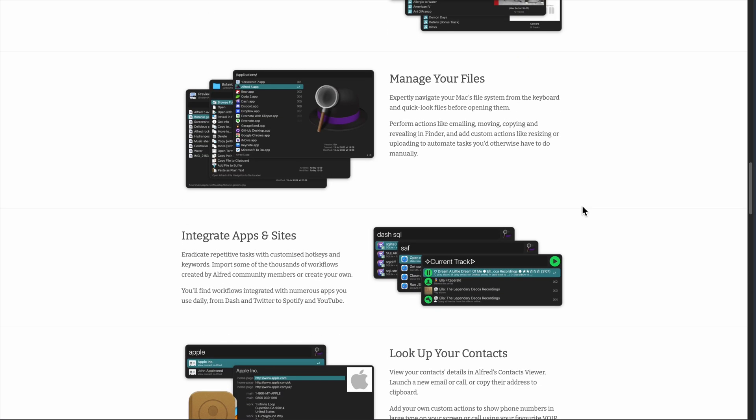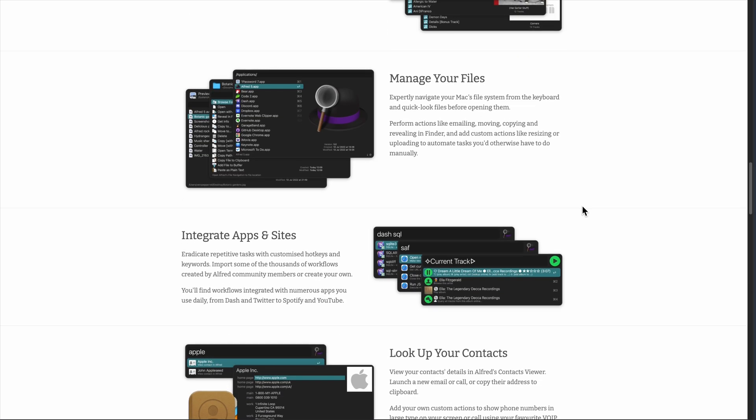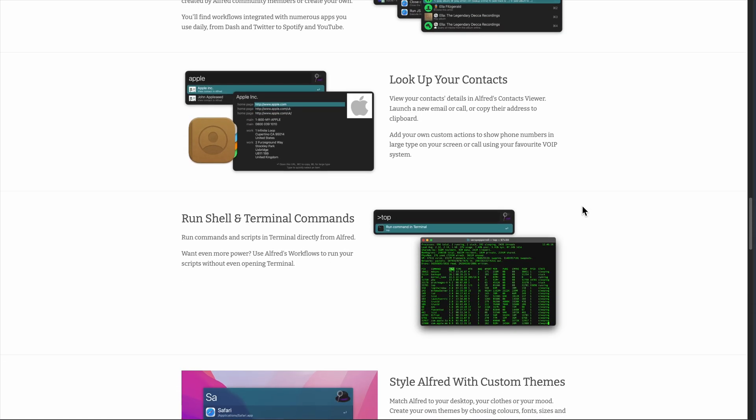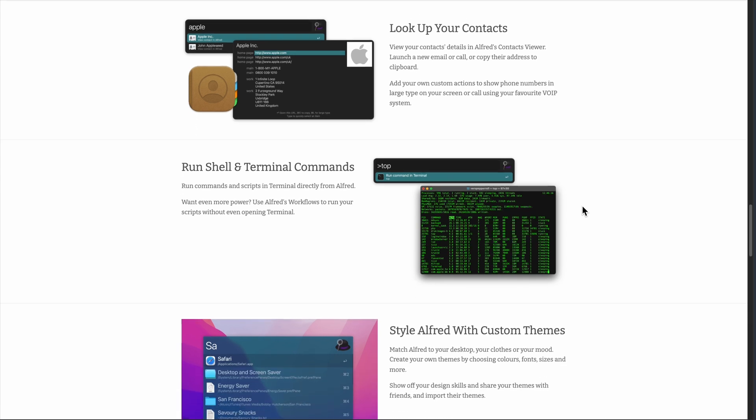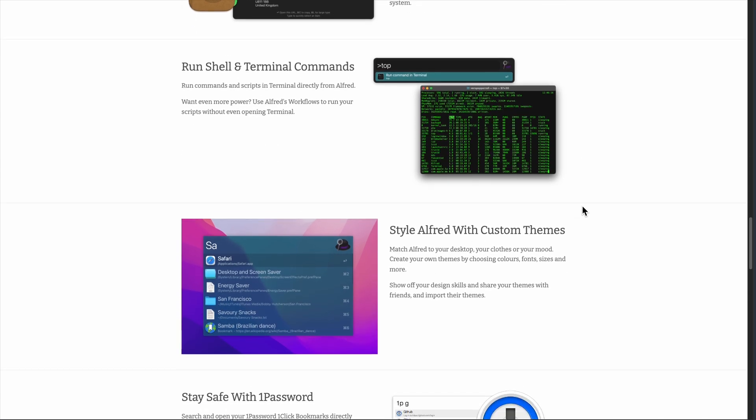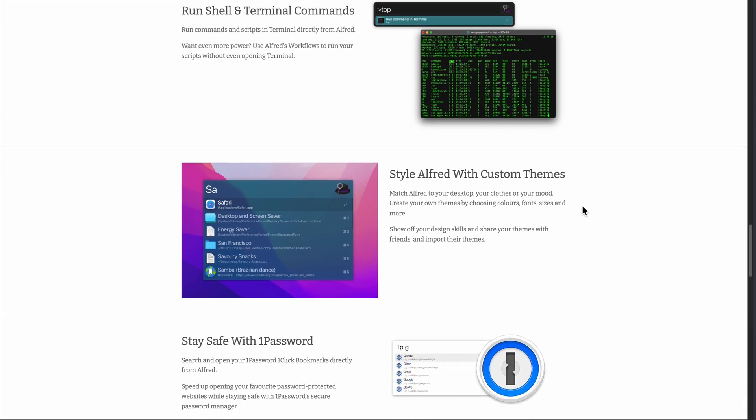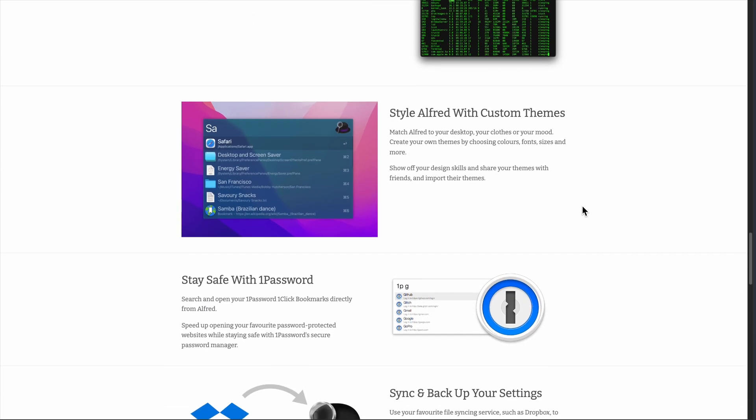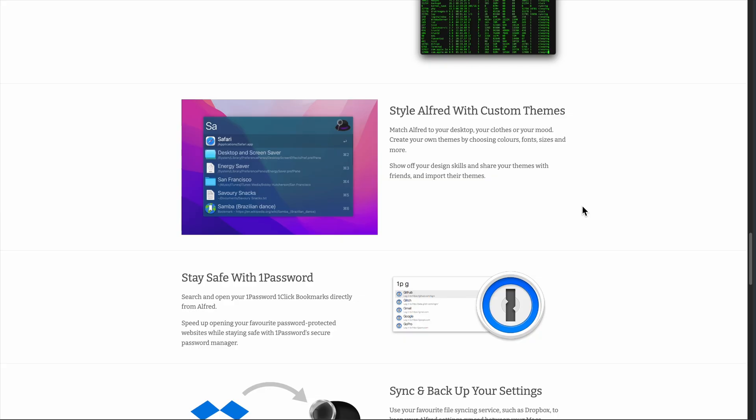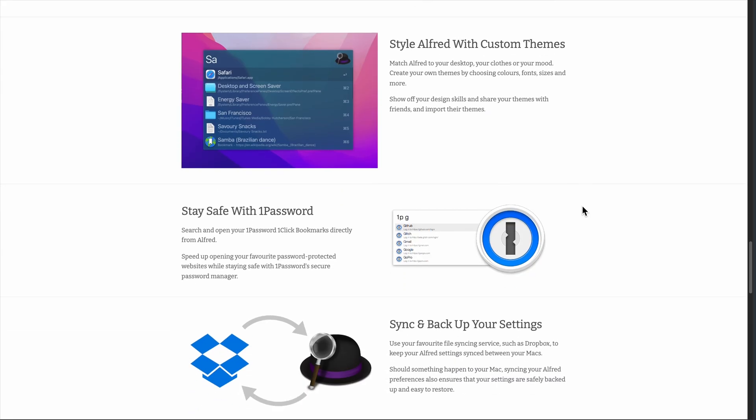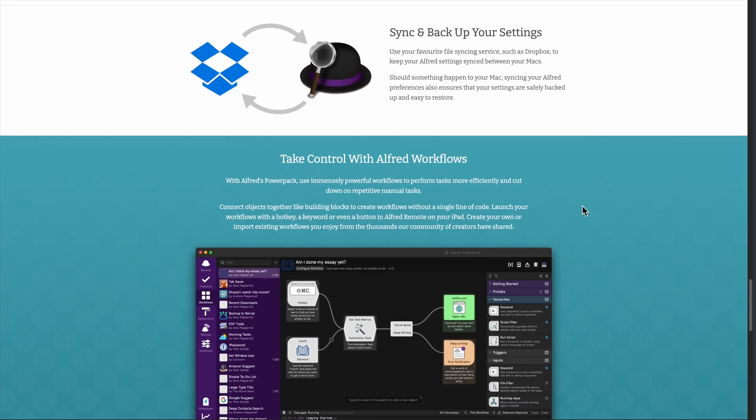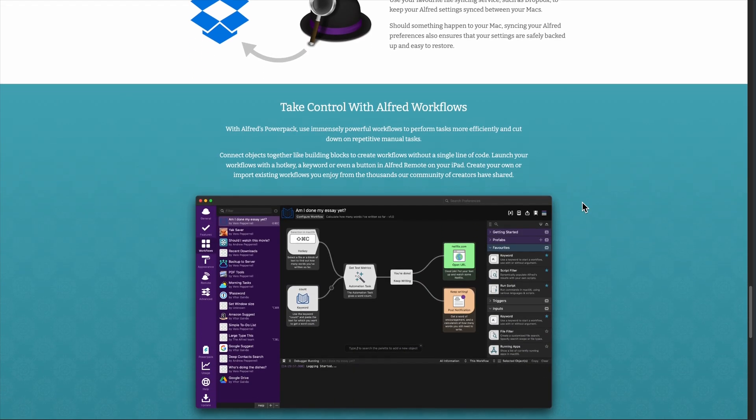The clipboard history is a game changer too. Alfred remembers everything I copy so I can pull up my last 20 items with a hotkey. Plus, the web search lets me skip opening Safari. I just type Google Best Coffee Shops right into Alfred and search dozens of sites instantly.